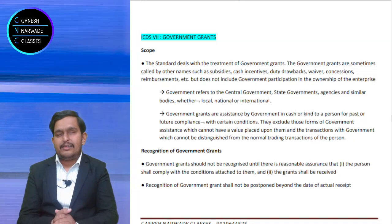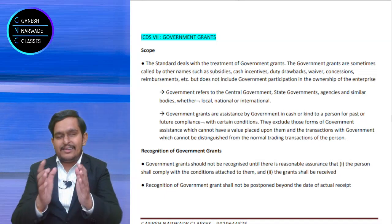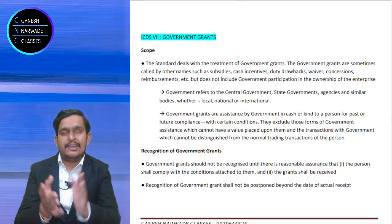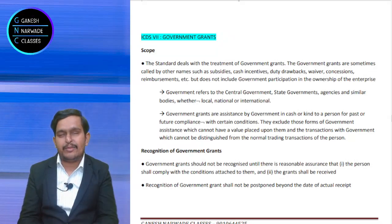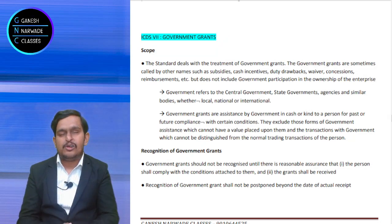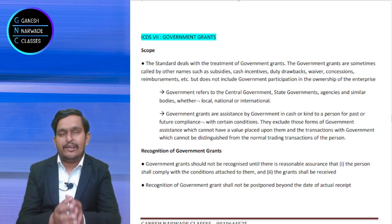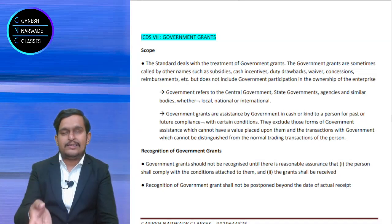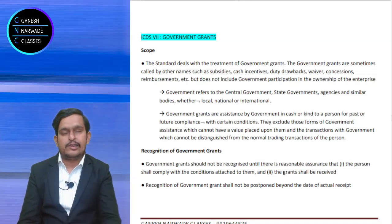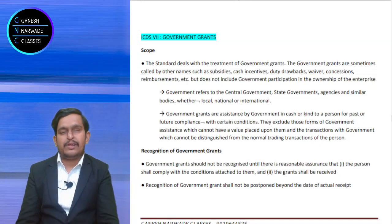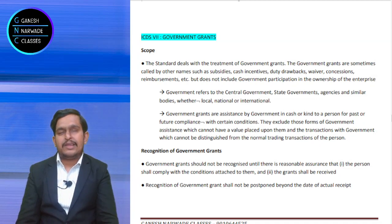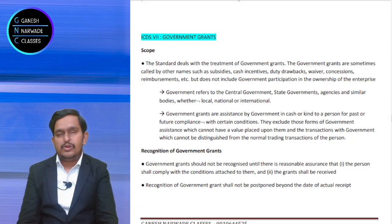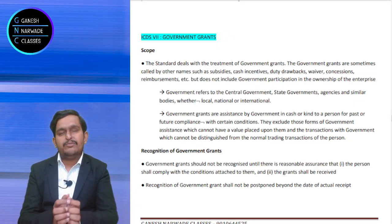Basically, grant means a support or, in simple language, a financial aid. You can name it in any way. You can say it is a subsidy given by government. You can say it is a cash incentive. You can say it is a waiver, a duty drawback. Sometimes government gives back the taxes paid — that is called duty drawback. Sometimes reimbursement may be given by government. Sometimes it may be a concession for purchasing something or taking some facility. So, government grant can be through any name.